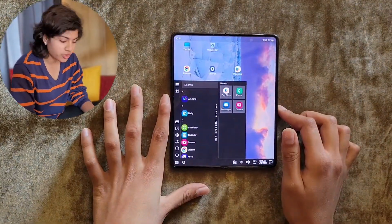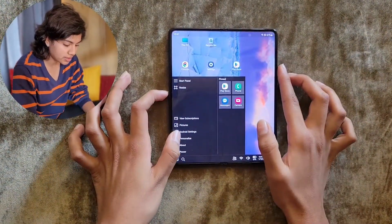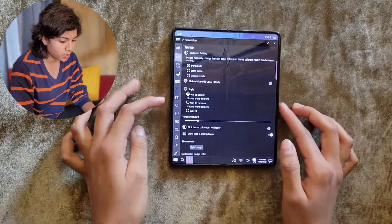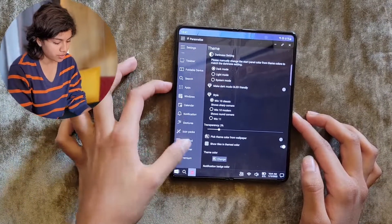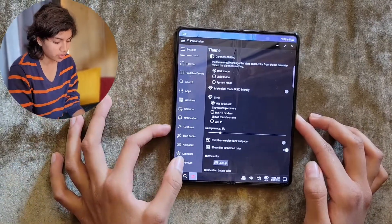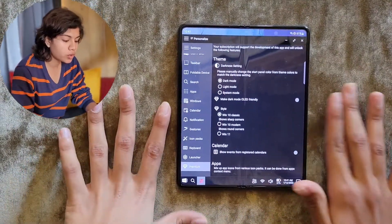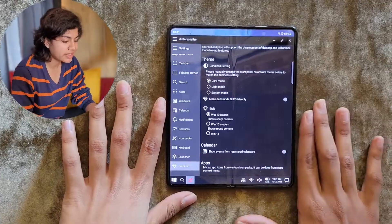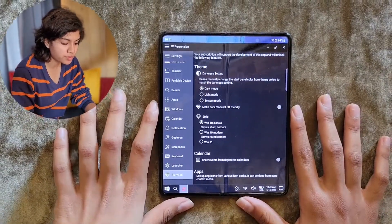To access the premium features, you go to Personalized Settings, where you will find the premium settings. This will give you an overview of all the settings that are available to you in the premium version.